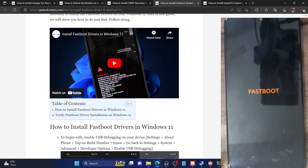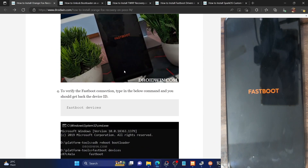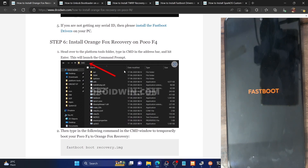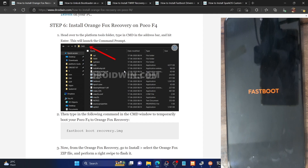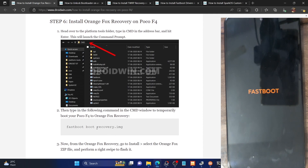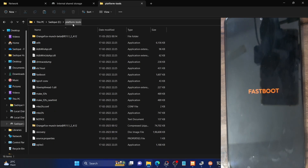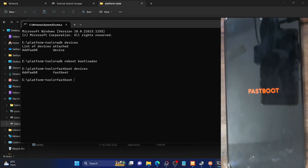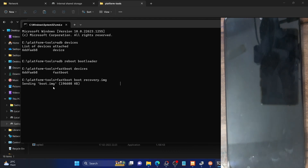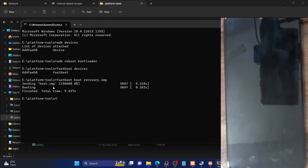Next, we'll boot our phone to the OrangeFox recovery. The POCO F4 does not have a recovery partition, so we cannot flash directly to it — we first boot temporarily. Use the command 'fastboot boot recovery.img' to transfer the recovery file to the boot partition. Make sure the recovery.img file is inside the platform tools folder and the filename is correct. As you can see, it's transferring the file and should only take a few seconds. Our phone will now boot to OrangeFox recovery — note that this is just a temporary boot and will be gone after the next restart, so we need to make it permanent.